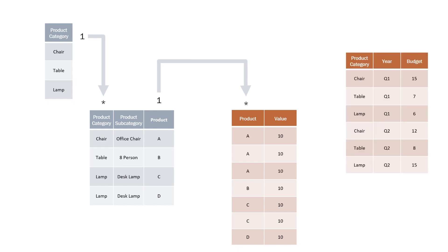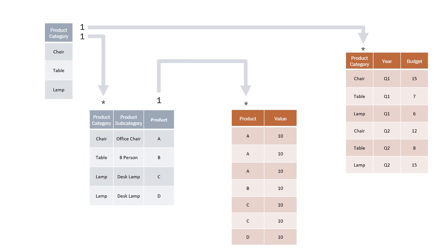We now add an additional table which is our budget. However, this budget is at a different granularity to our sales data. Whilst our sales data is at a product level of granularity, our budget is only set at the product category level. We can however join this up using our product category table. This then results in an additional one to many relationship.